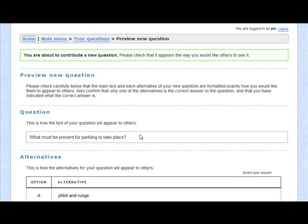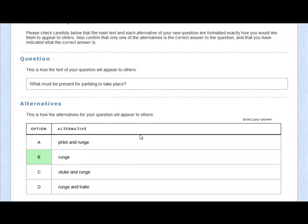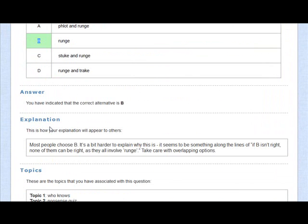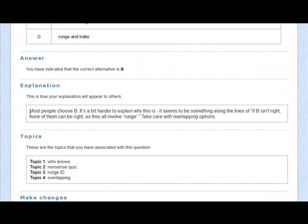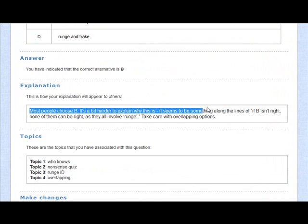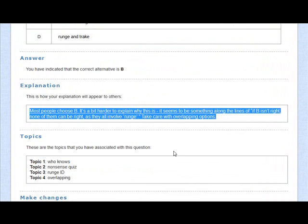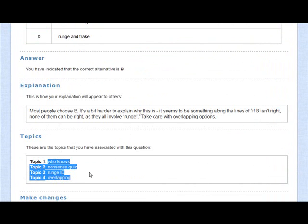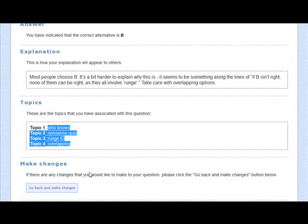So there's the stem of the question, the possible alternatives, including the correct answer as well as other distractors. You have the explanation as to why, in fact, the answer you selected is correct. And you have the various tags that are associated with that question so that people can search for similar questions very easily.